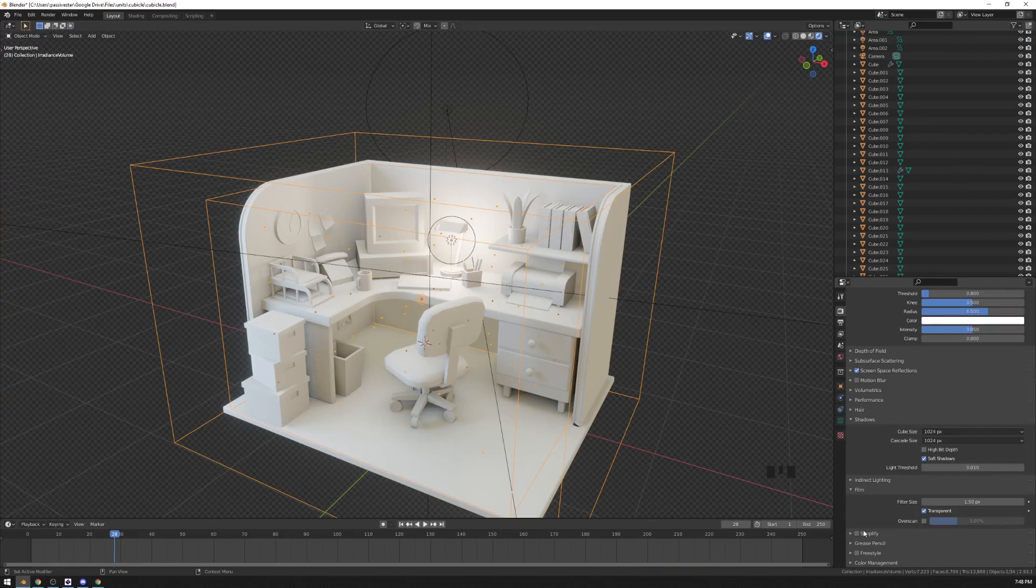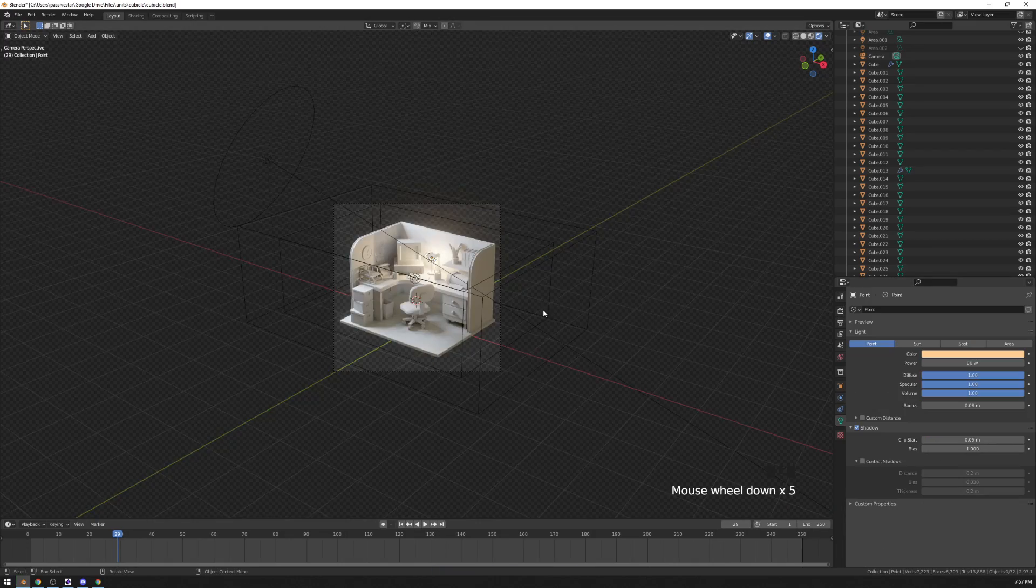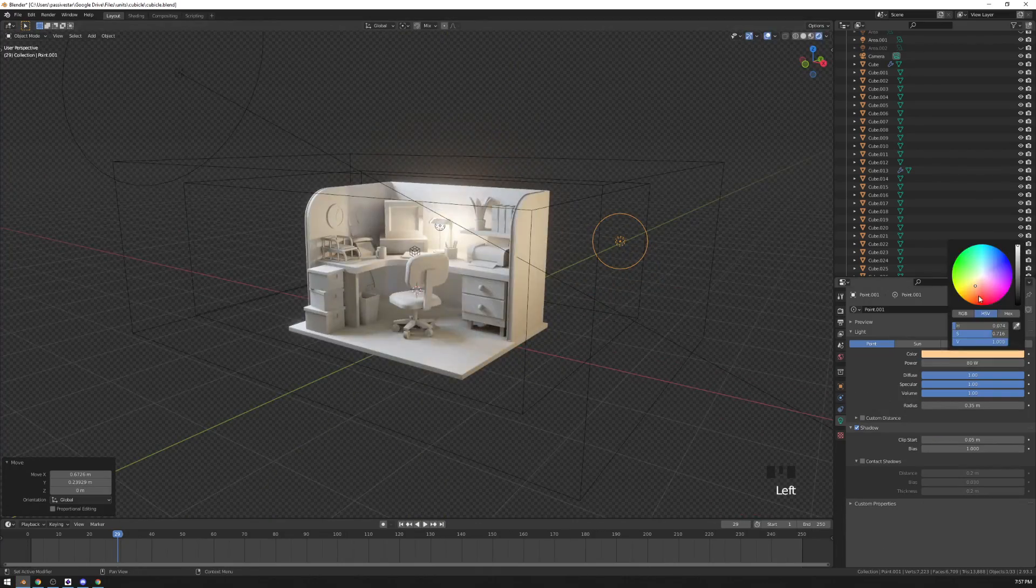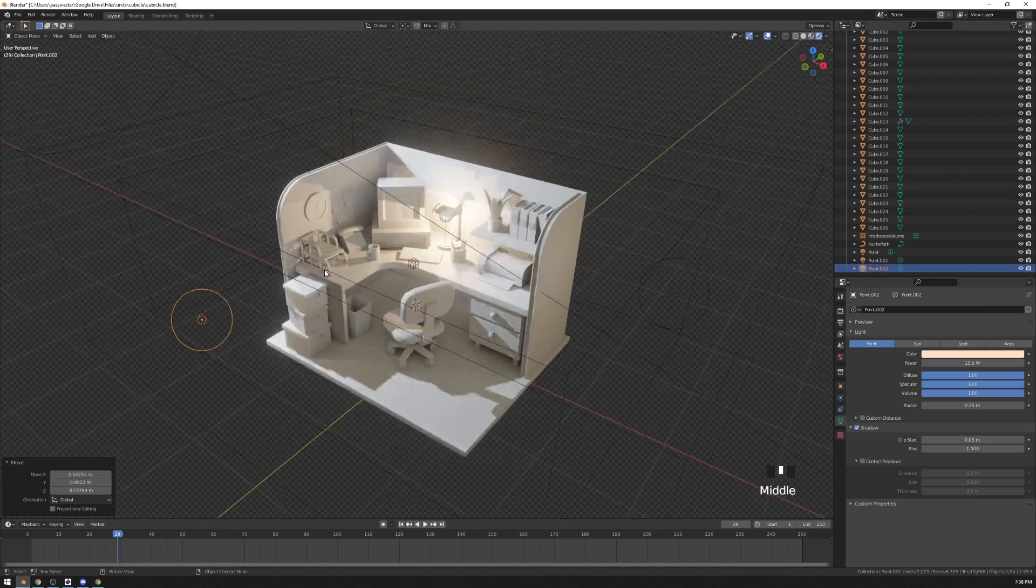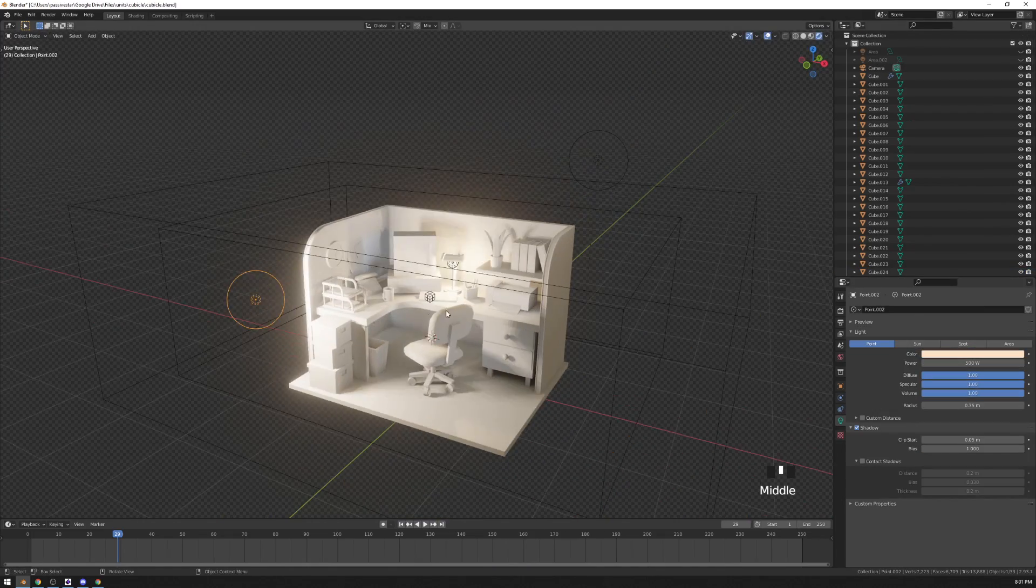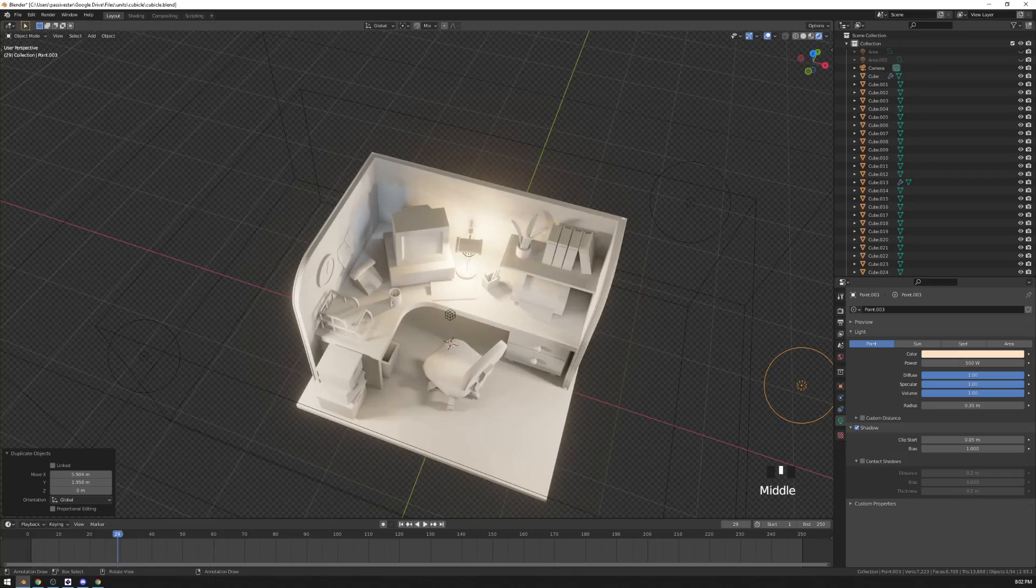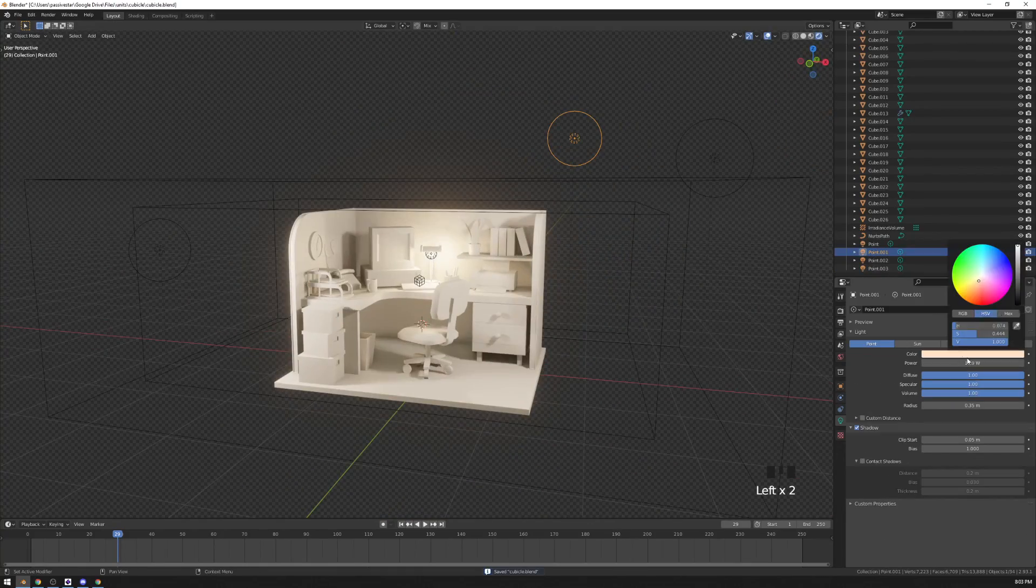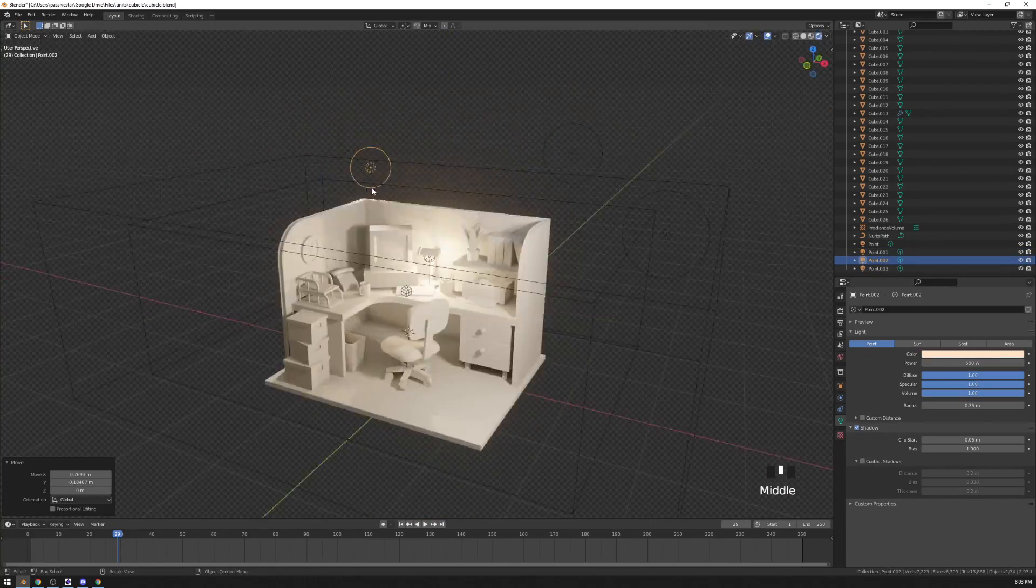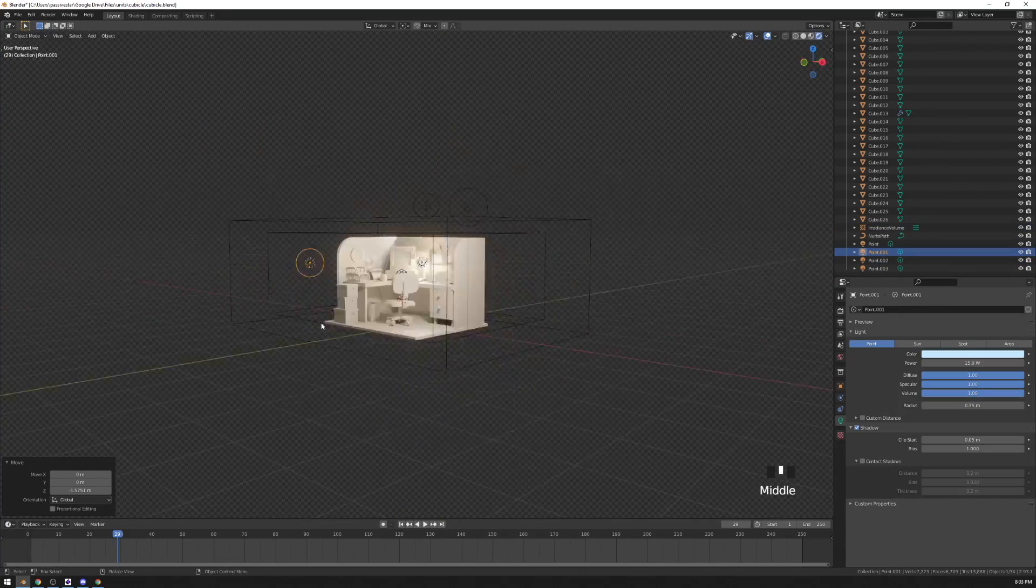If something is barely visible in the final render, there is no point in putting in a lot of detail in it. But also to be honest, it just gets boring to do one thing after a while. And if it gets boring, then what's even the point?